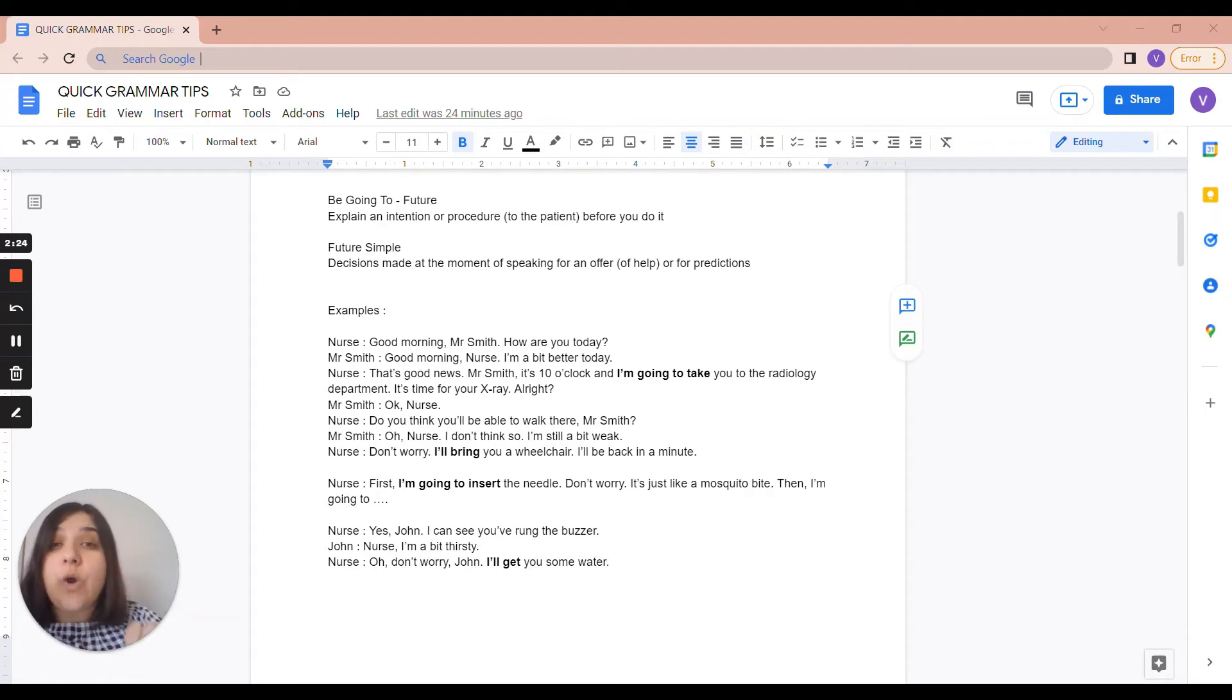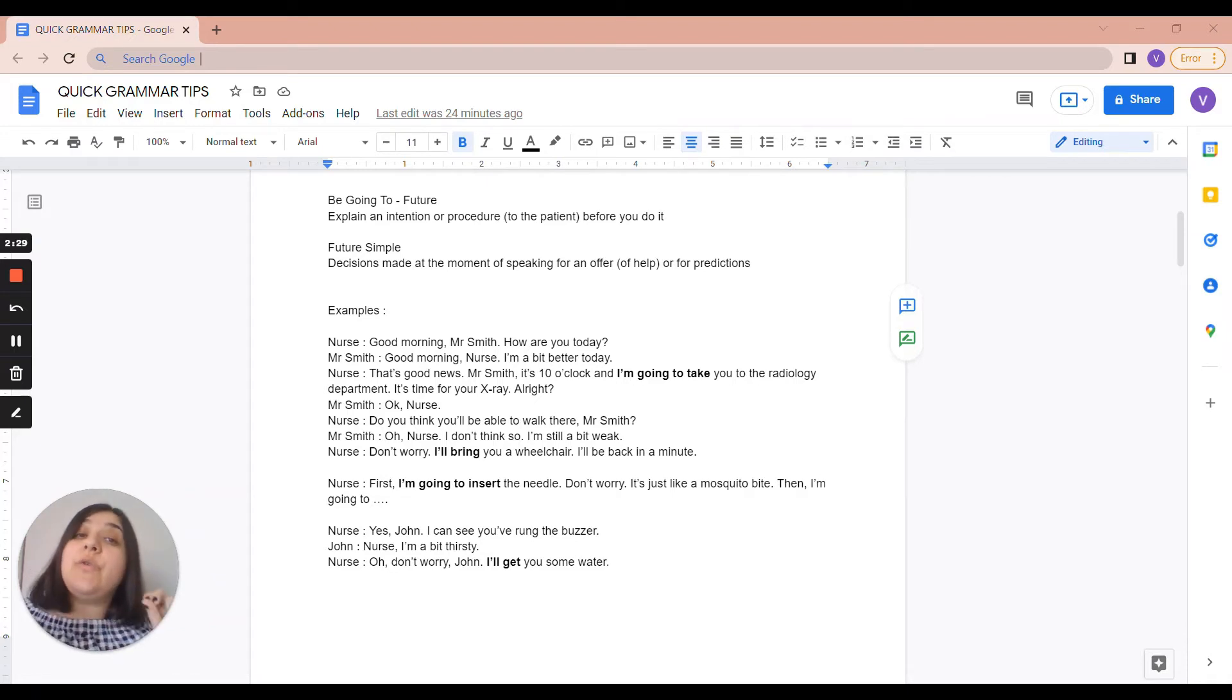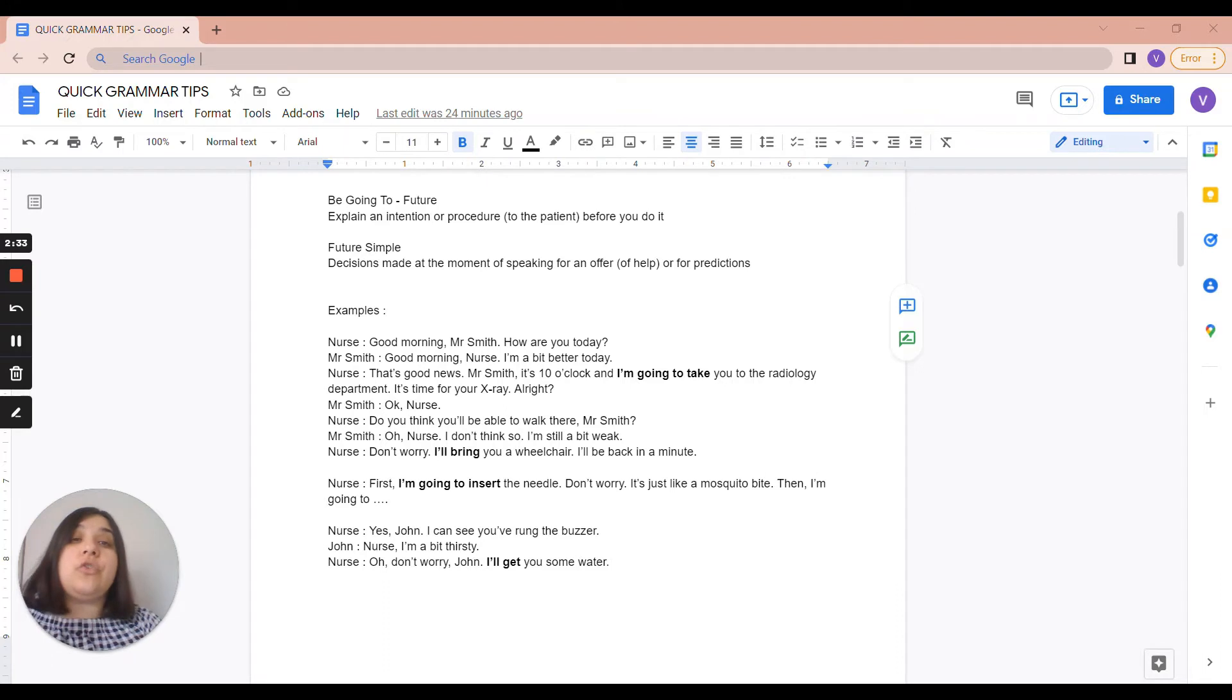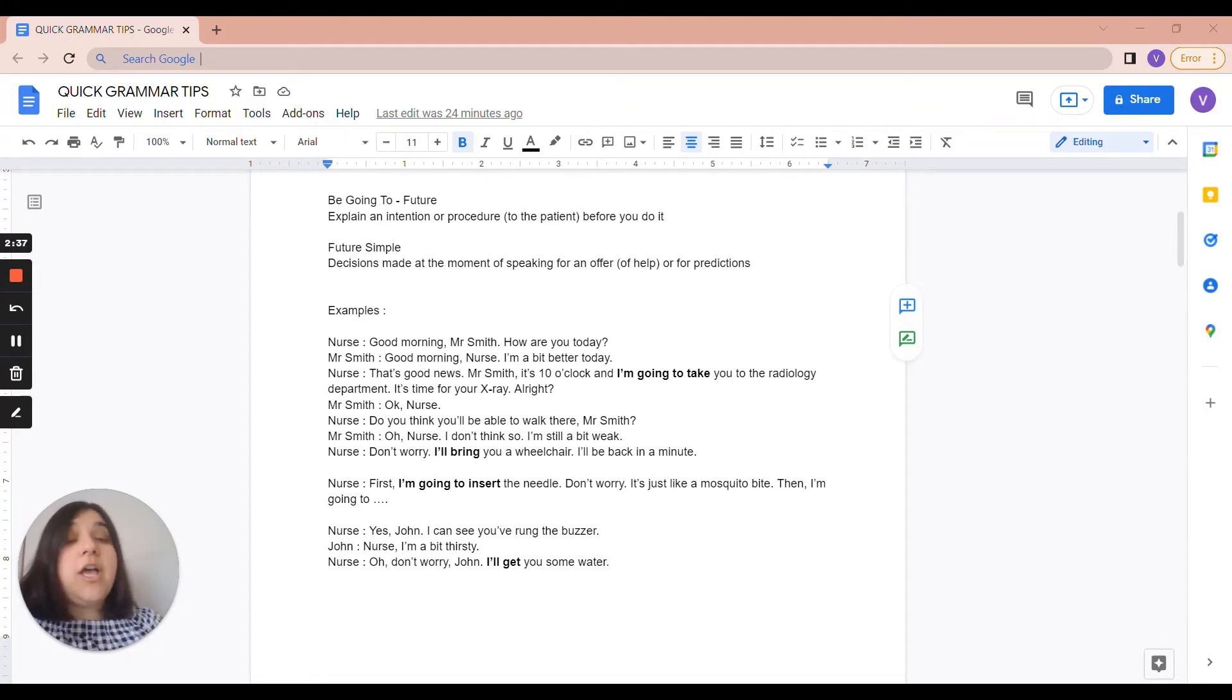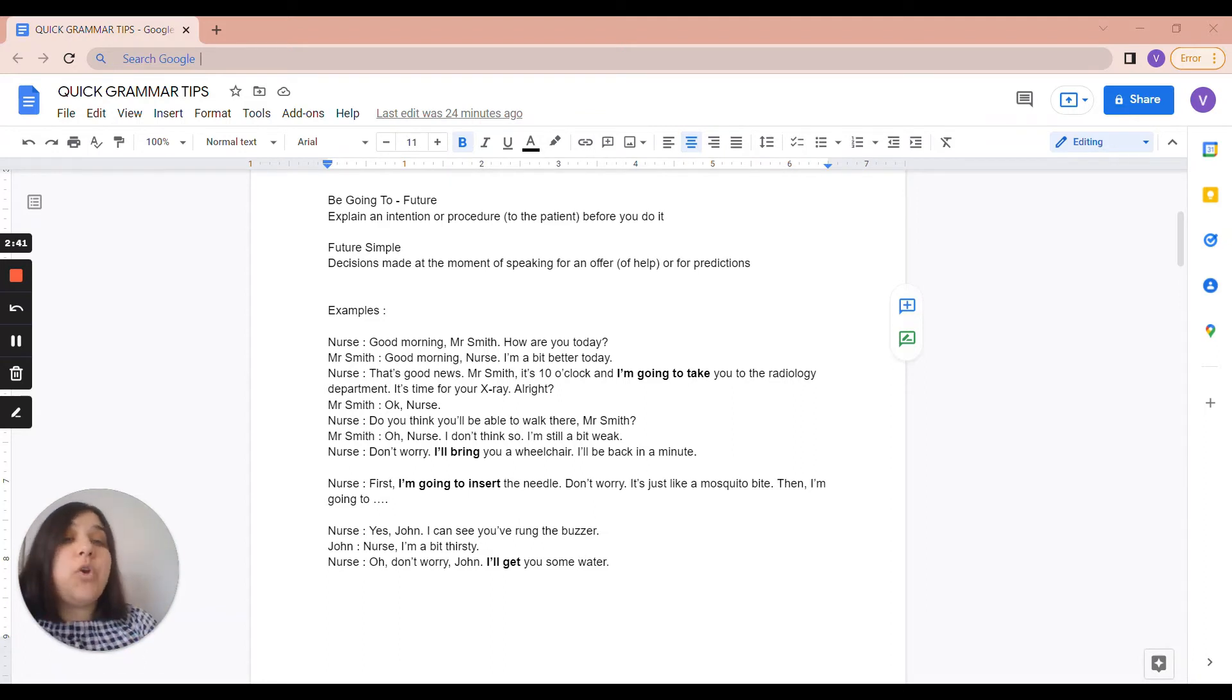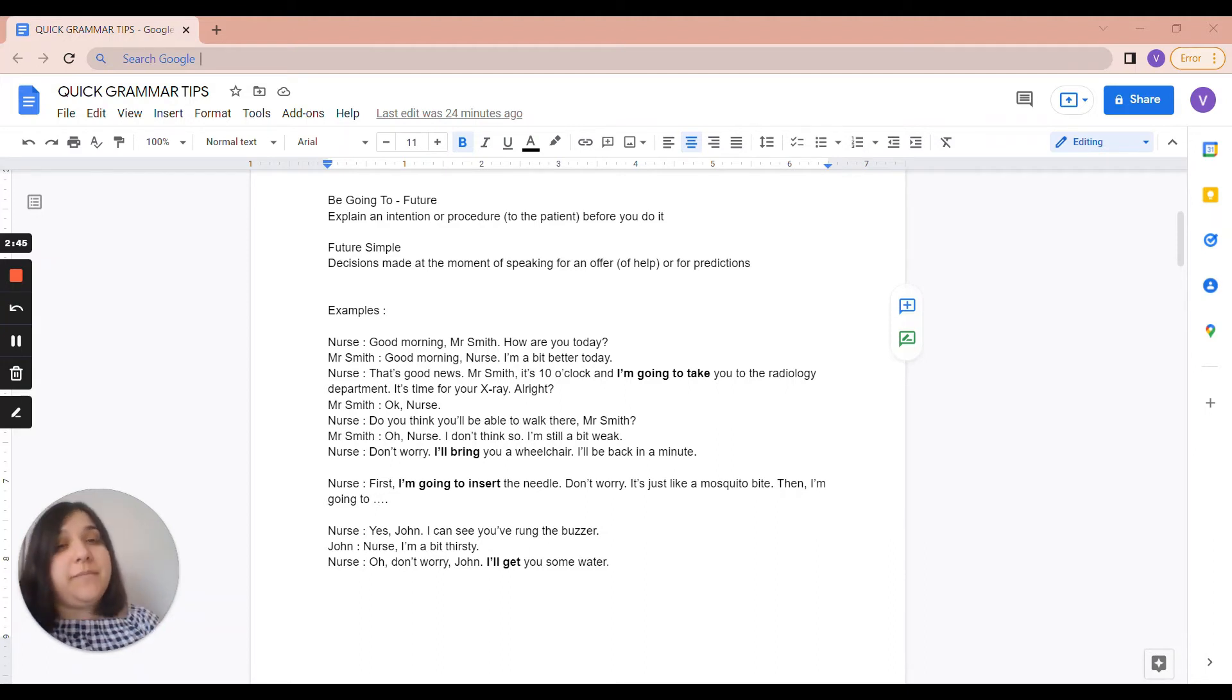If you make the decision in advance and you just go and inform the patient or you know the steps of the procedure, you can use Be Going to Future. But if you're making the decision at the moment of speaking, then you would use Future Simple.